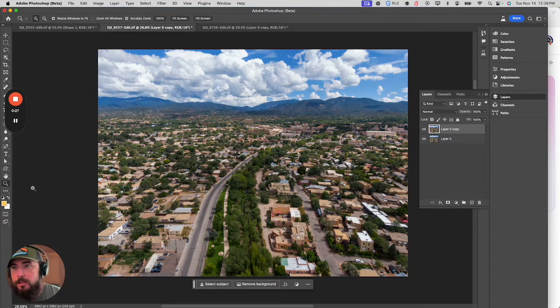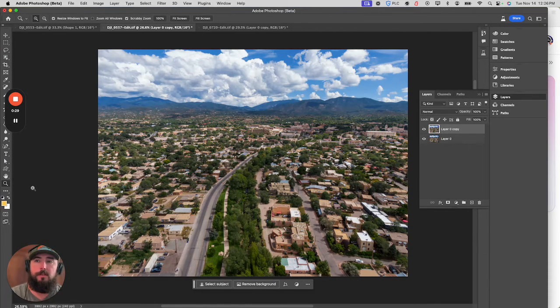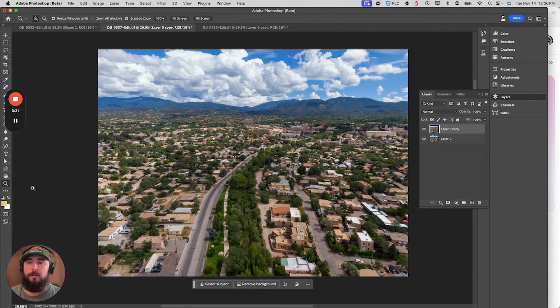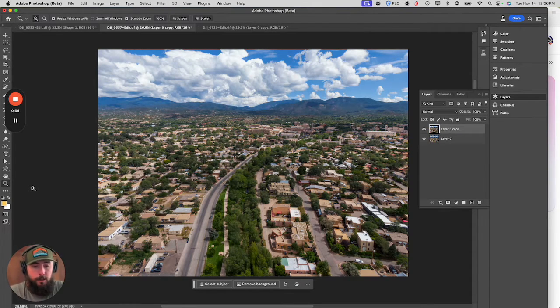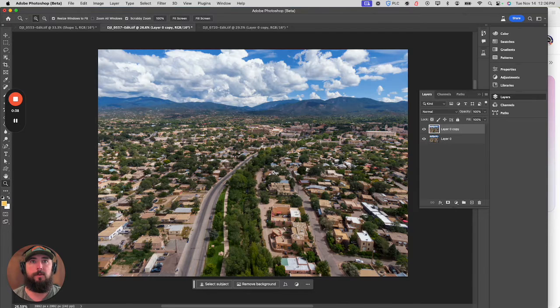There are going to be two ways that we're going to do this. One is with the pen tool, and one is with the freeform tool. I know there are plenty of other ways to do it out there on the internet, but this is the way that I've done it — and it's quick and easy.